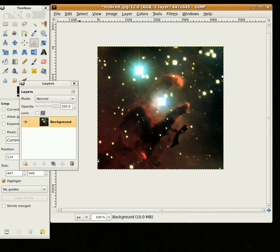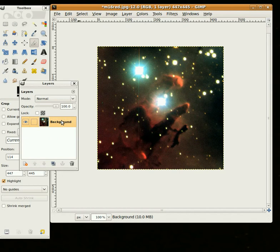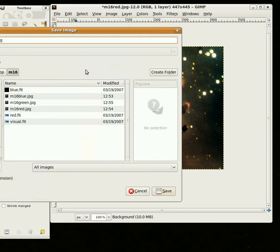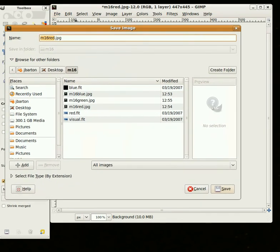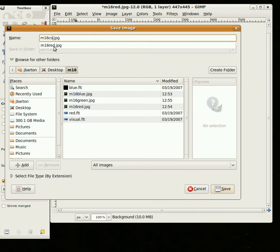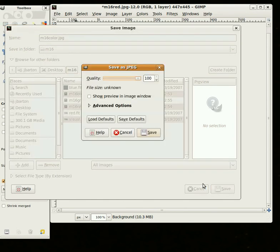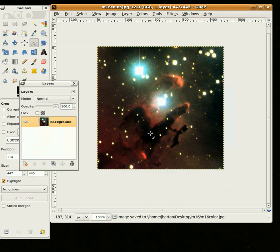And as you can see, the layers disappeared, and we just have one background layer now. So now we can go to File, Save As, and save this as M16 Color, or whatever name you want to give it, and push Save. And again, you can choose a quality setting. I'll just choose the best quality, and say Save. And that's all there is to it.